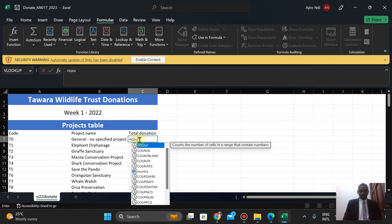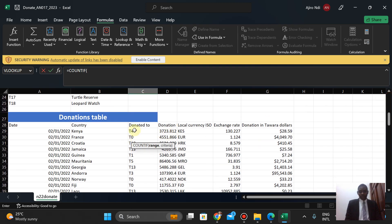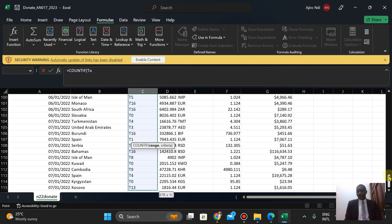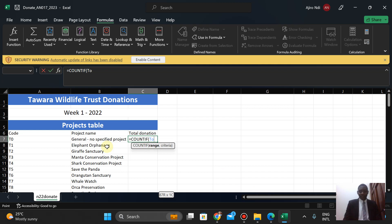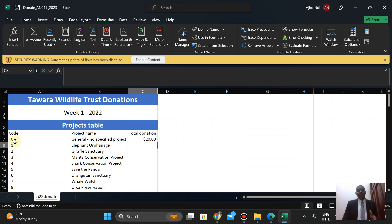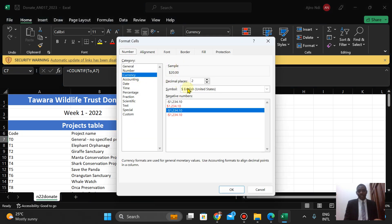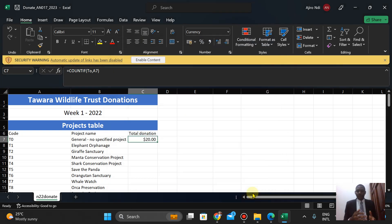To use COUNTIF I type equals COUNTIF. For the range, I select the column and use Shift-Control-Arrow Down — notice it changes to the named range that has been defined. Then comma, and I select the criteria cell, then close the bracket. This specifies the number of donations made to the project. The result shows 20 times the reward has been donated. Note the dollar sign formatting — this column was defined as currency, which you set via Home, then Number, then Currency, specifying decimal places.